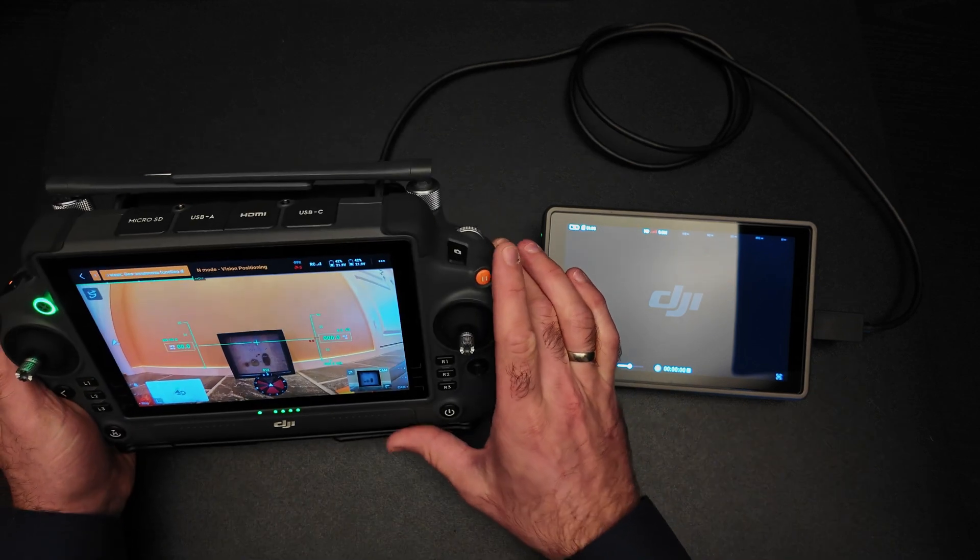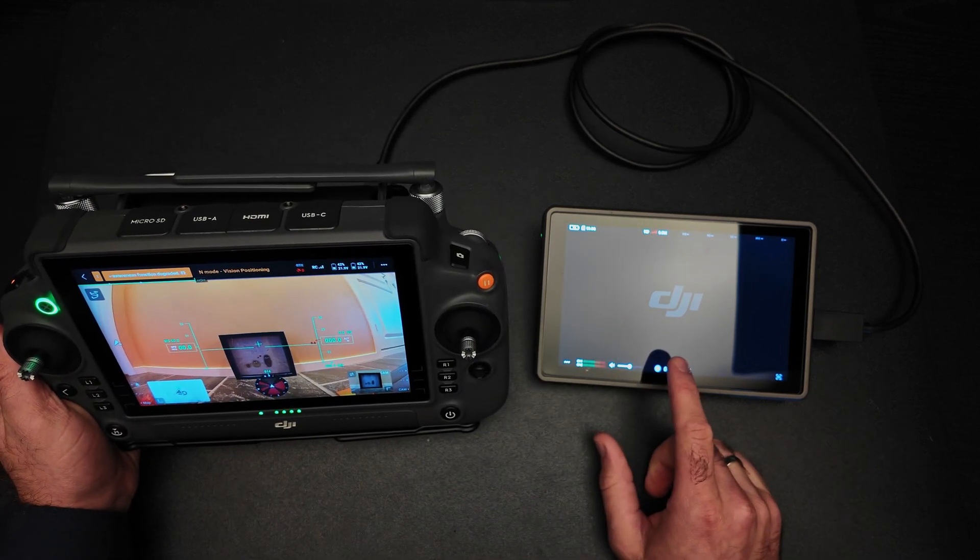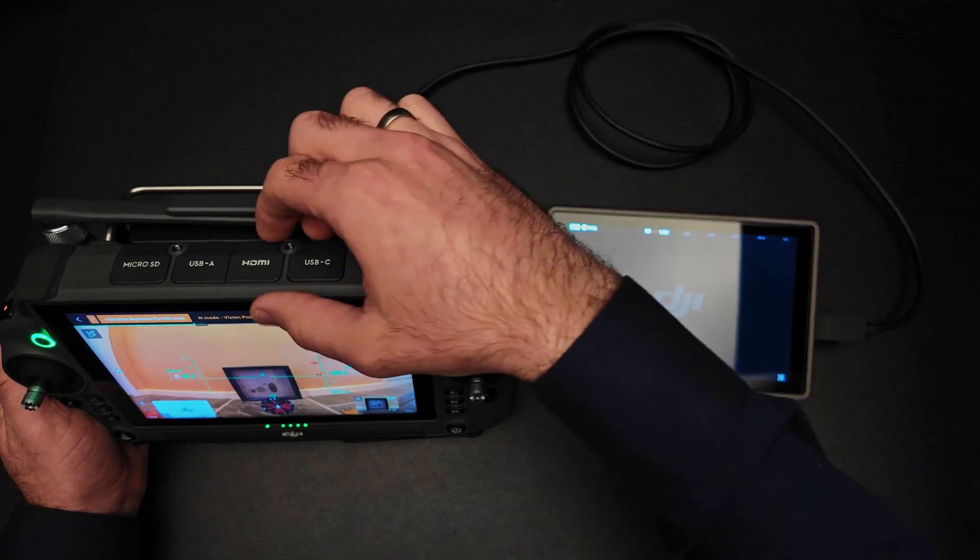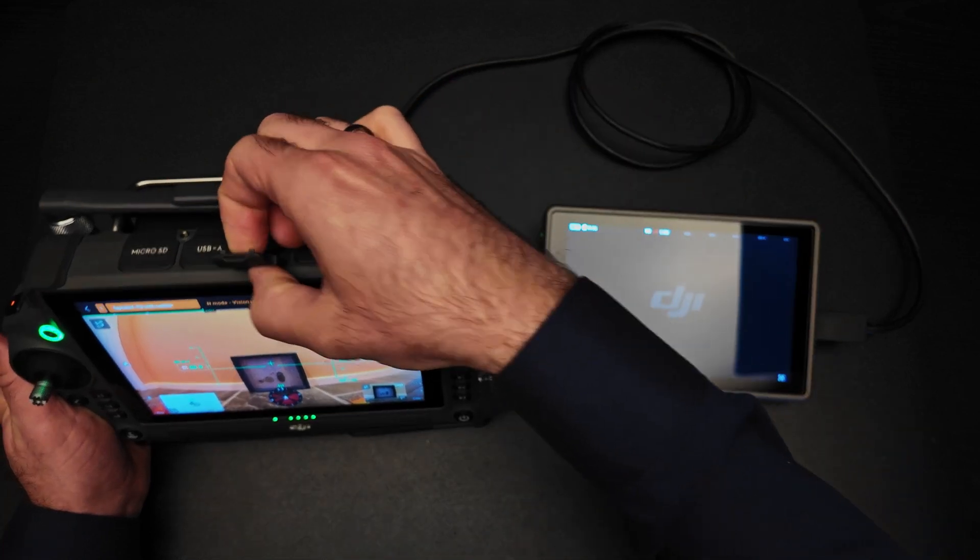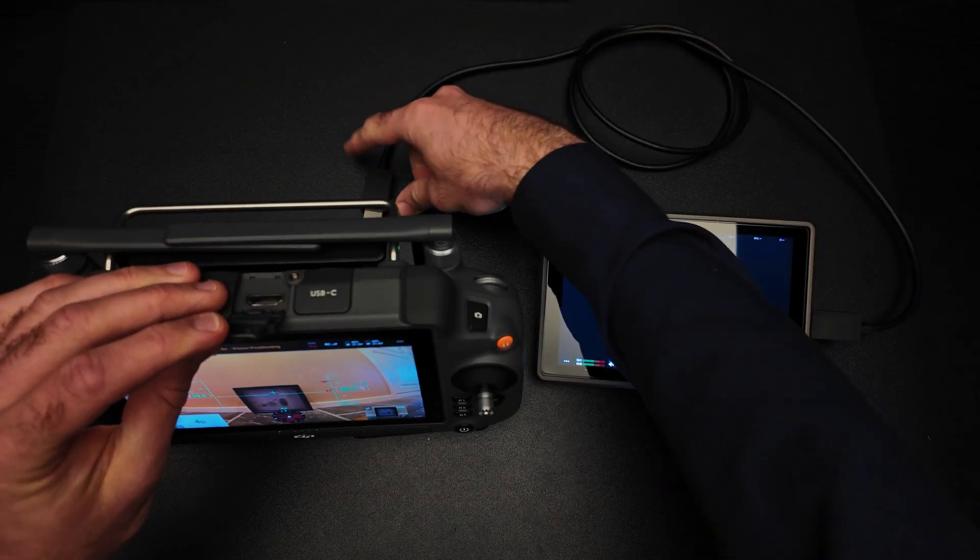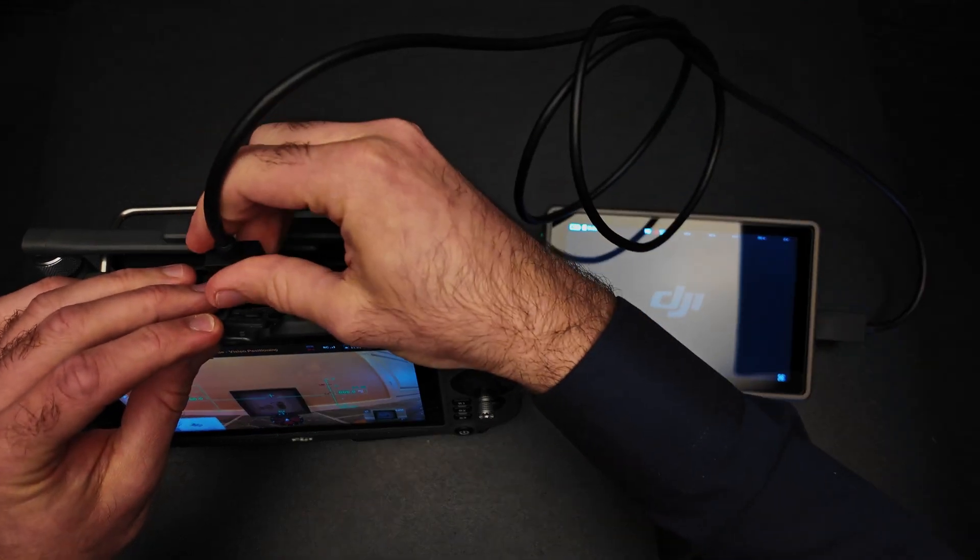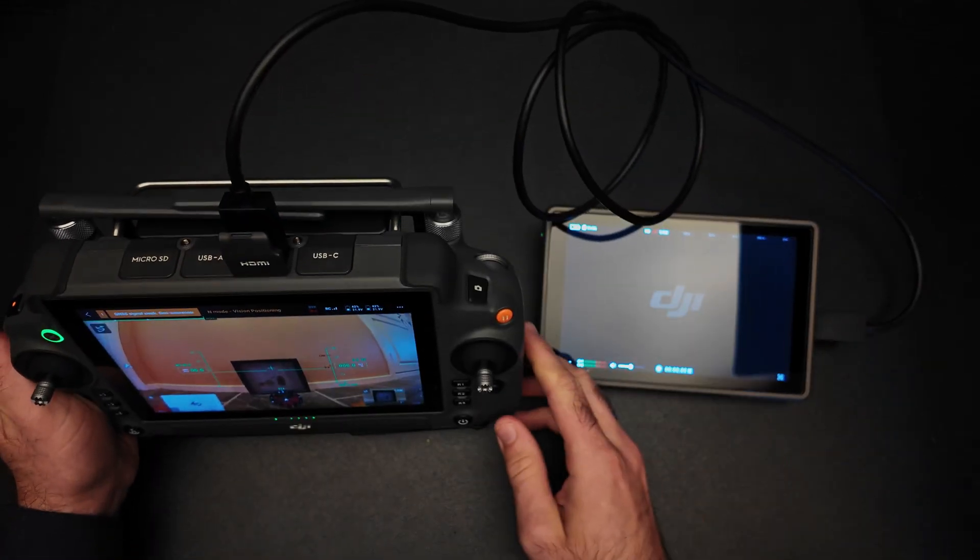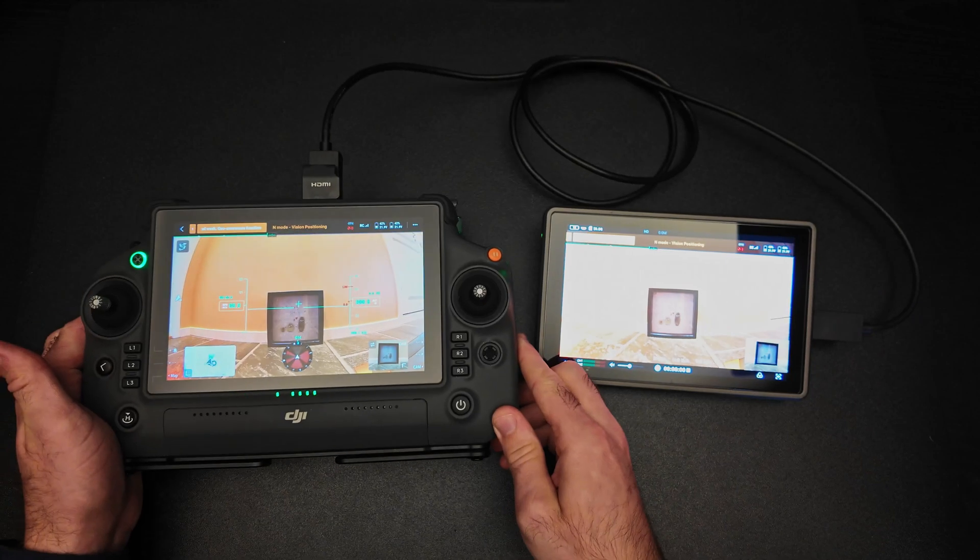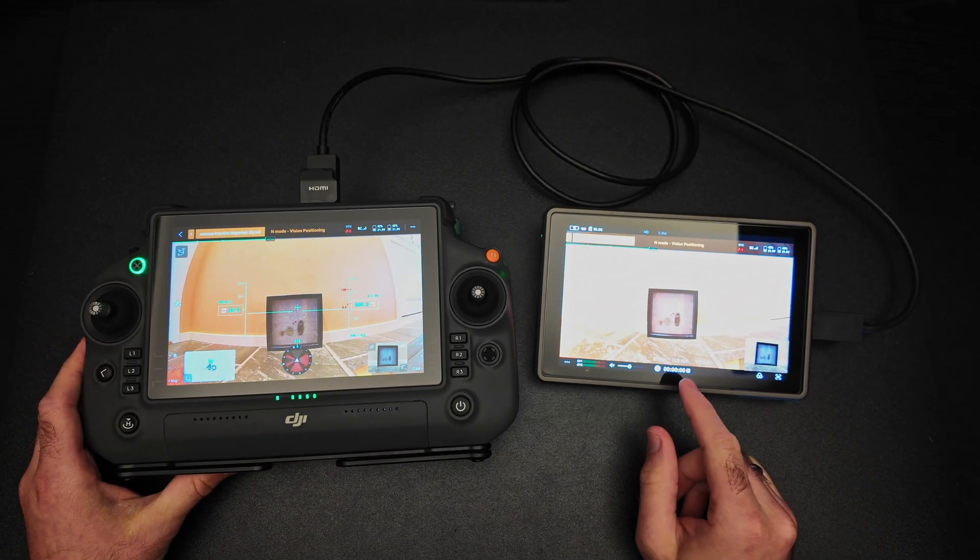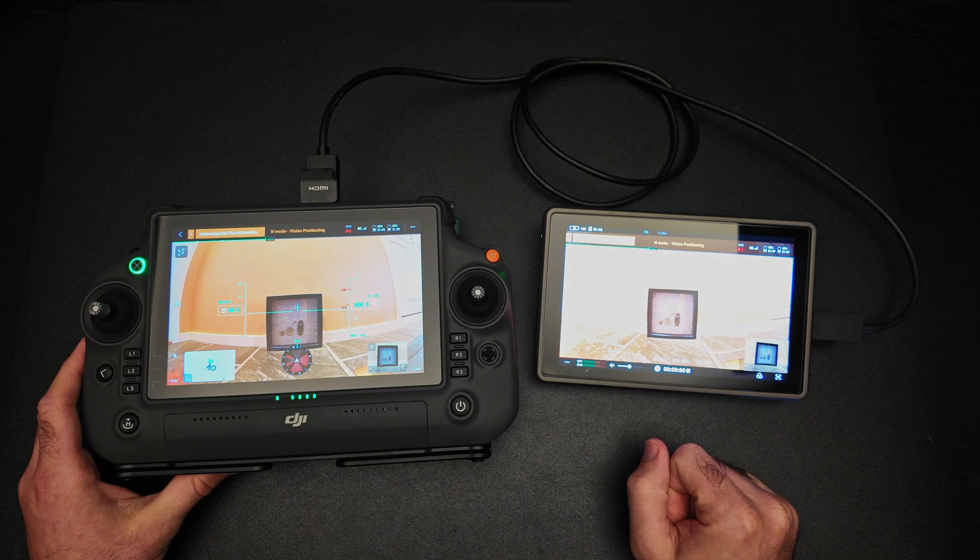To display on an external monitor using HDMI, you can insert the HDMI cable on top. And immediately you will see it be displayed on the external monitor.